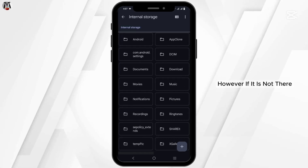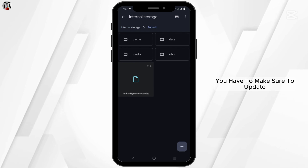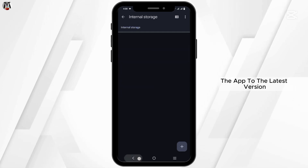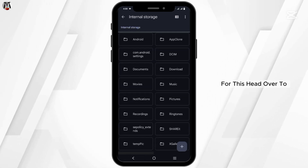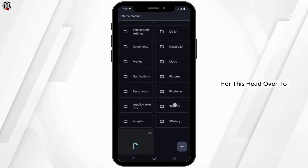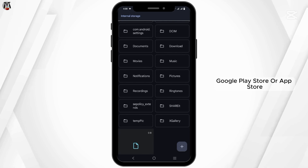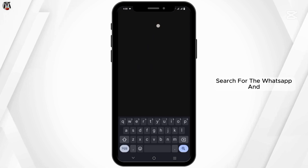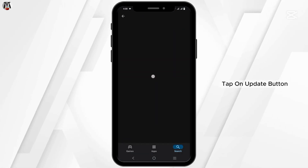However, if the folder is not there, you have to make sure to update the app to the latest version. For this, head over to the Google Play Store or App Store, search for WhatsApp, and tap on the Update button, which should help.